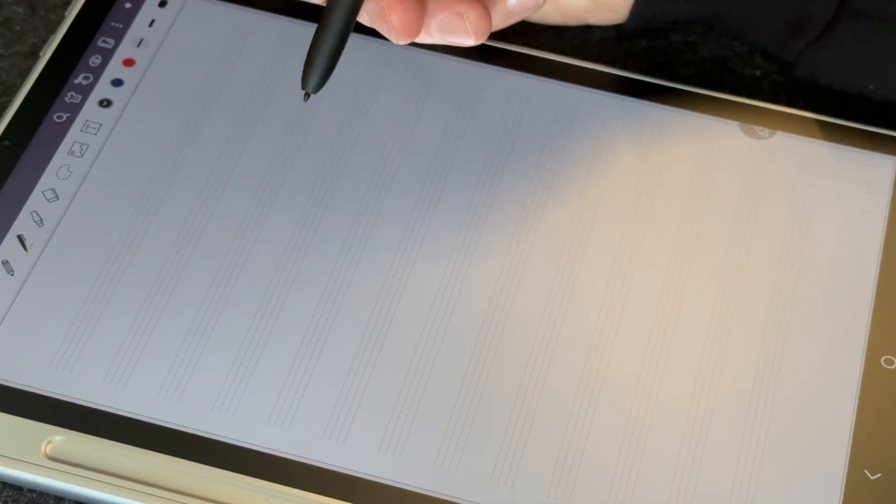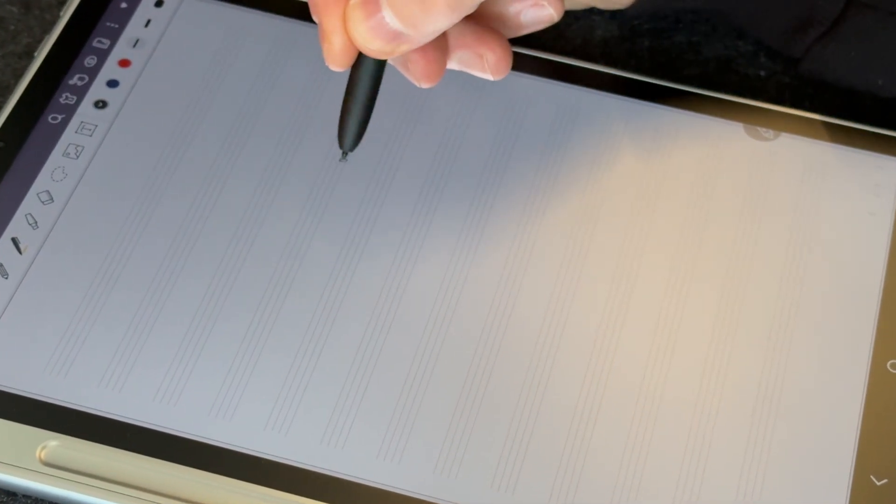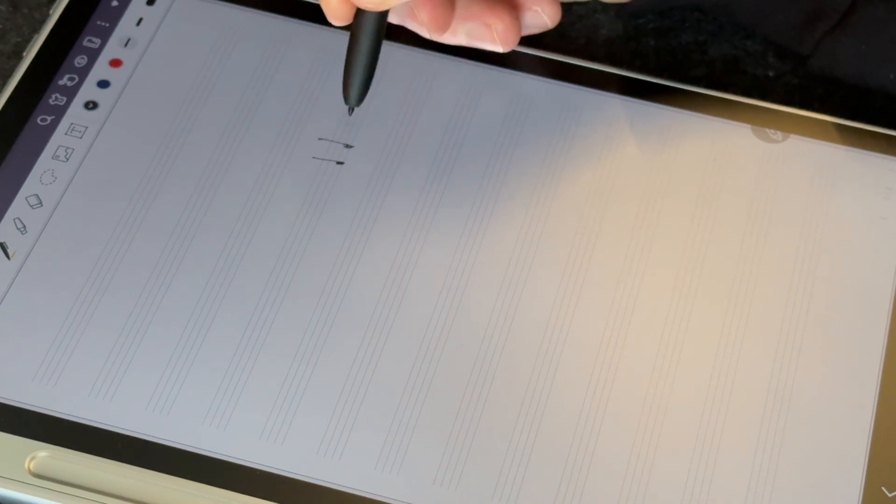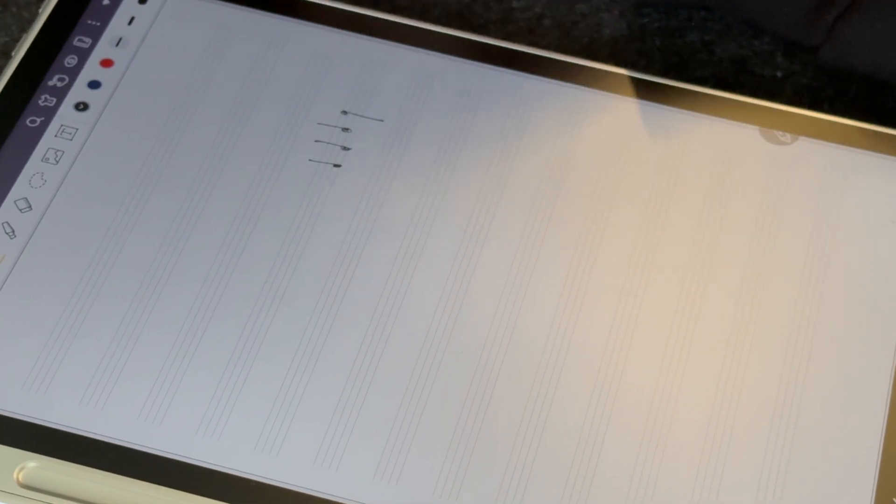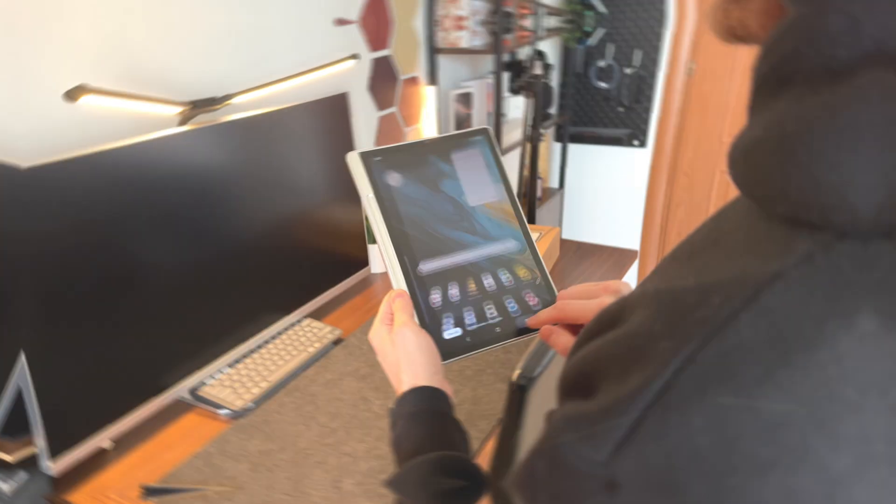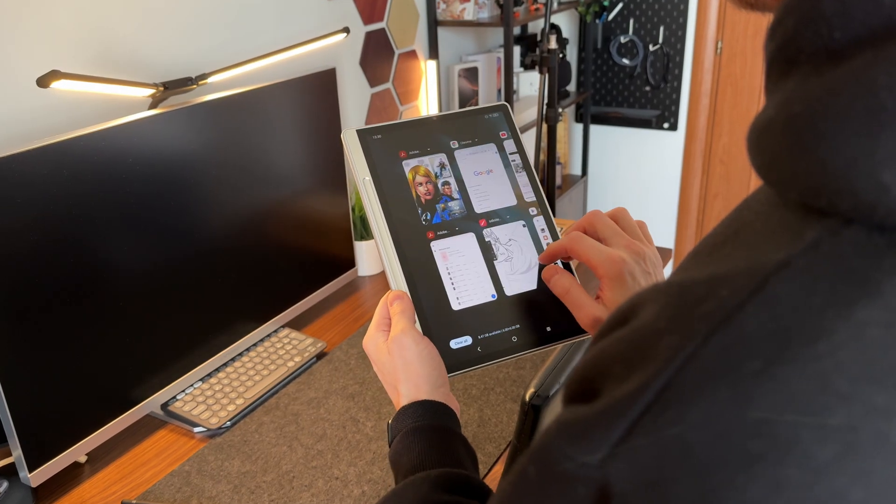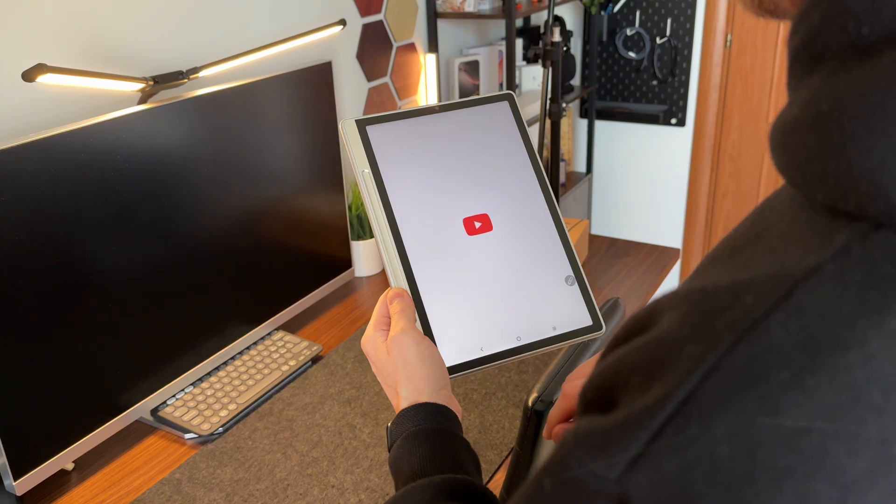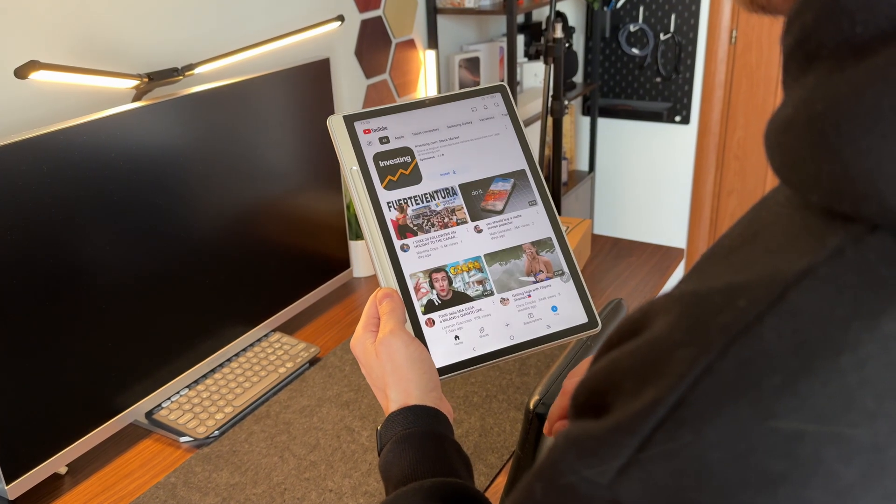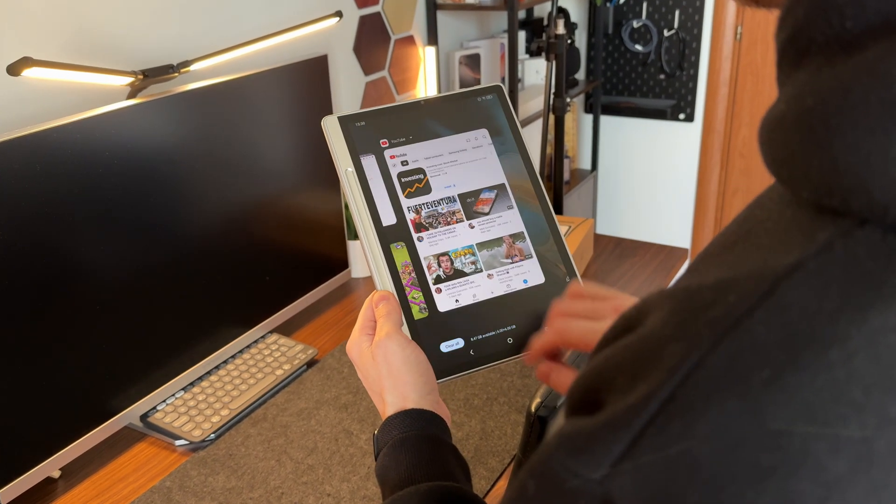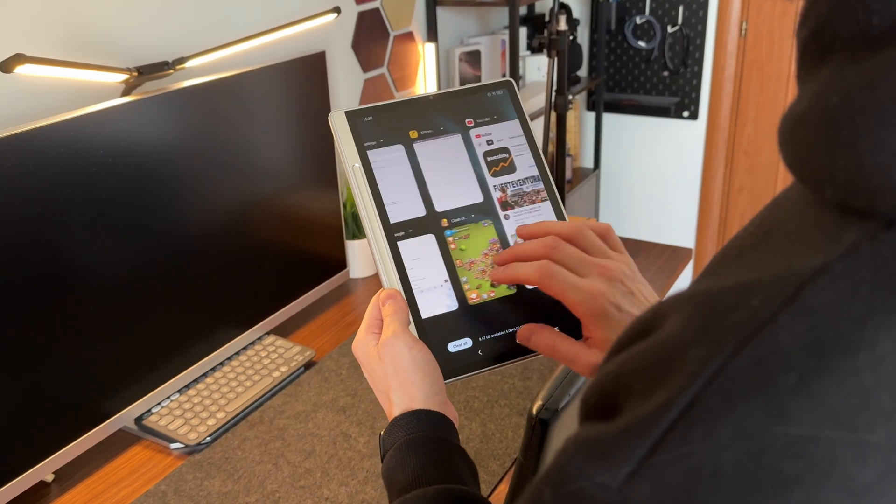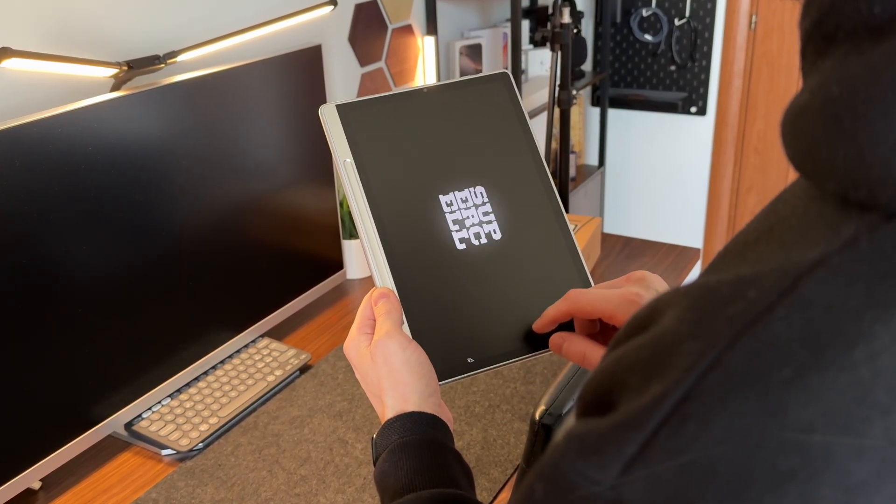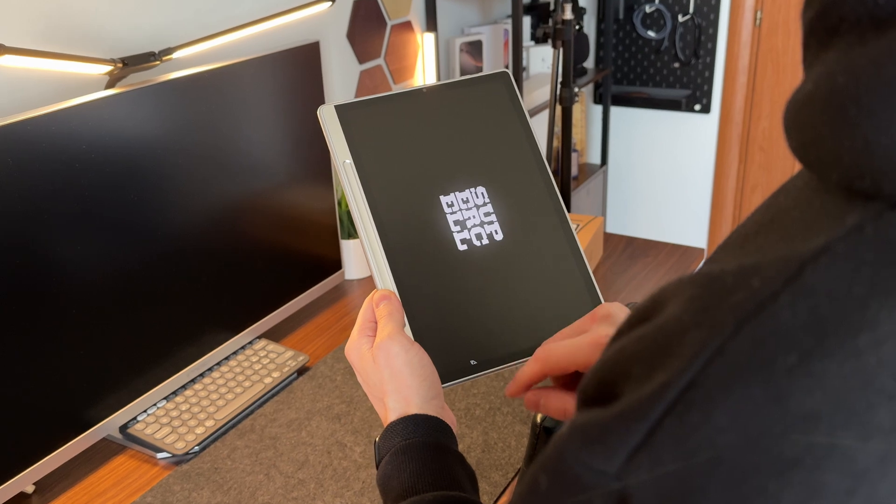All of this is made even better by the smooth and precise writing experience, and thanks to the 90Hz screen, transitions between pages are fluid. The operating system is well optimized, and apps run without annoying lag, making the overall experience comfortable.